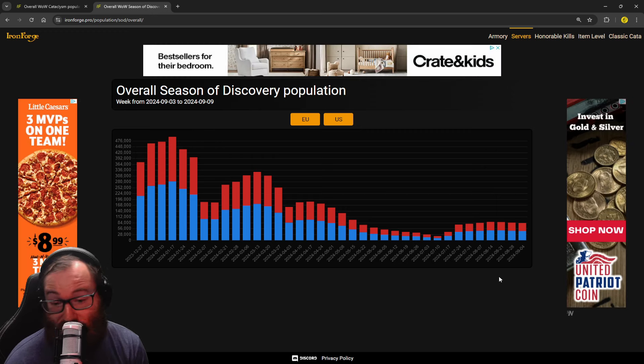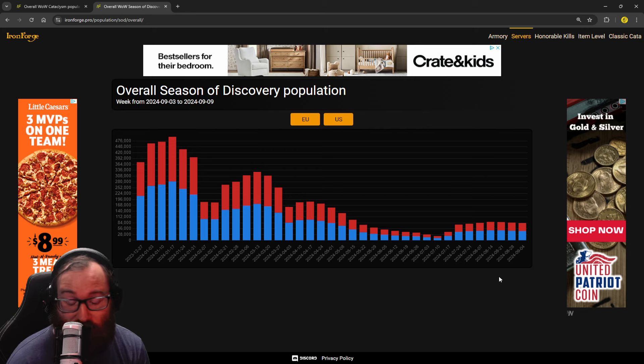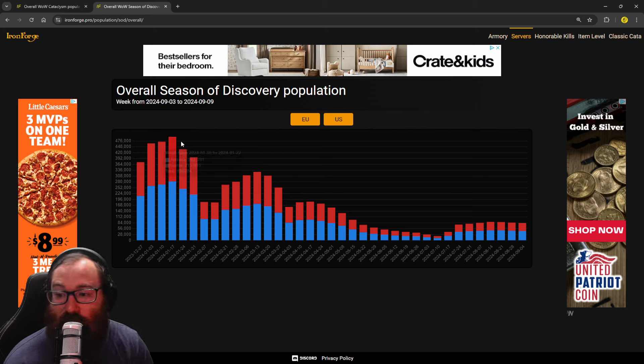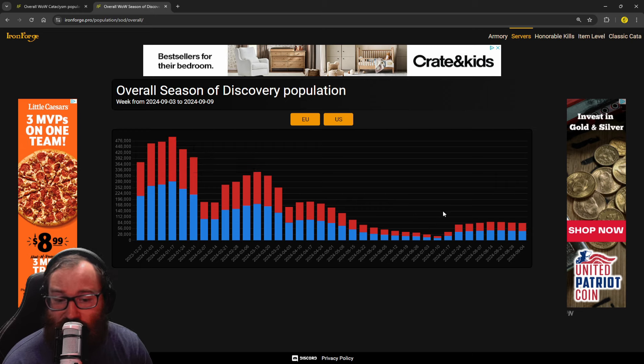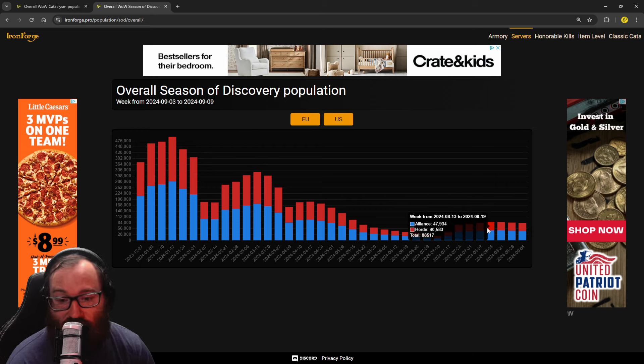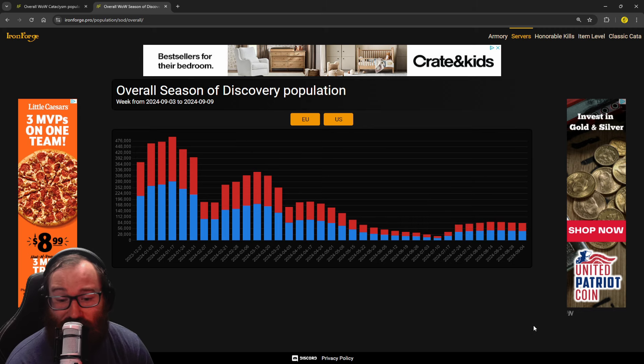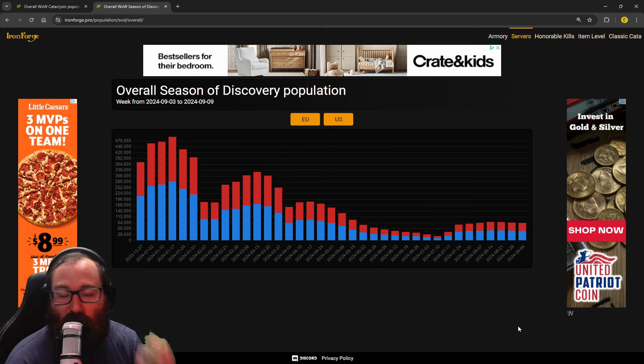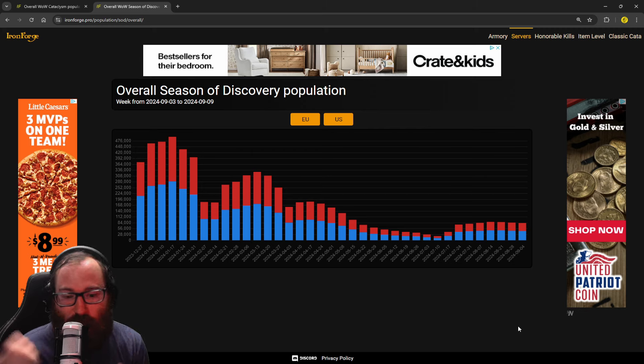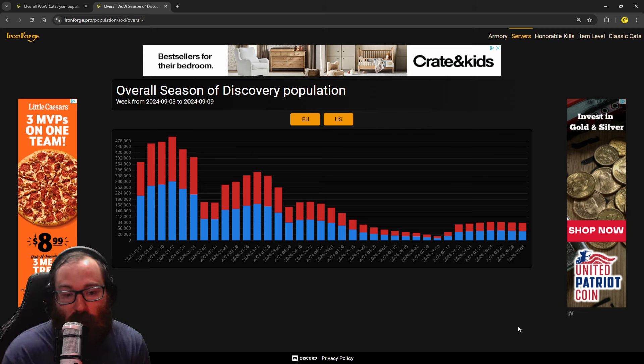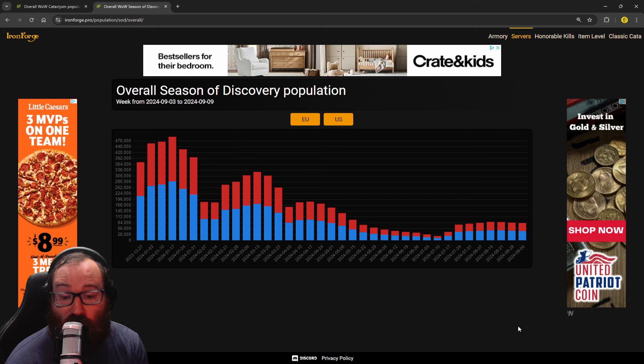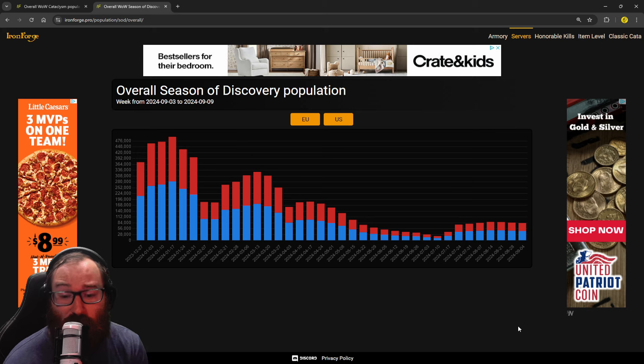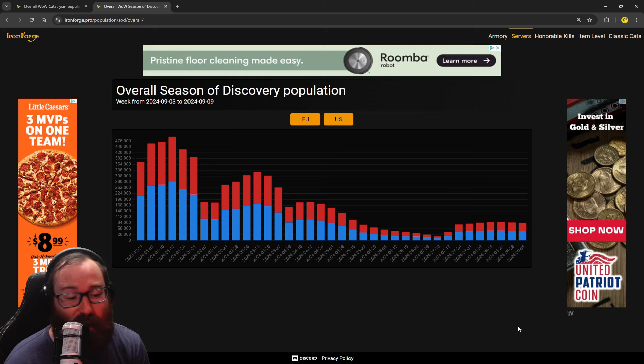I think it will impact Sod in a very positive way. I think Sod could very easily peak in phase five or not peak. Obviously, I don't think we'll ever get to half a million players that we saw in phase one. But I think we will definitely shatter this 88,517 number. There's just everyone's going to be on the same server. Pugs are going to be super reliable. And I am really looking forward to Sod.